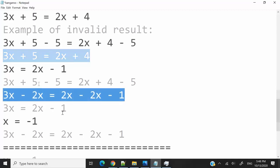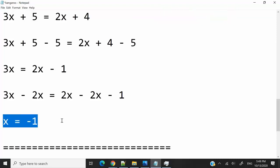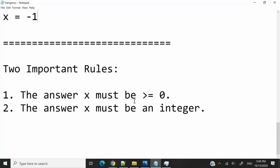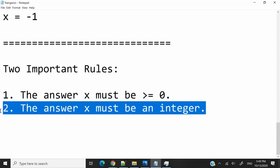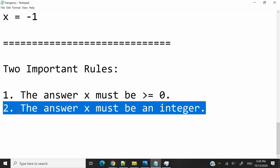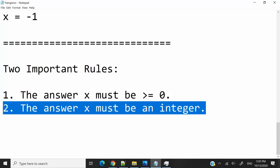When we try and solve for x in that case, we get x equals negative 1. We're able to solve for x, but negative 1 is not a valid result. So here are two rules to solve this challenge. First, x must always be greater than or equal to 0 — if it's less than 0, they'll never meet. Second, if the value of x is a decimal number like 4.1 or 4.2, that means it's not an integer, and they'll only meet each other in the air while jumping — never on land. We want x to be an integer so they meet when their feet are both on the ground after completing a full jump.